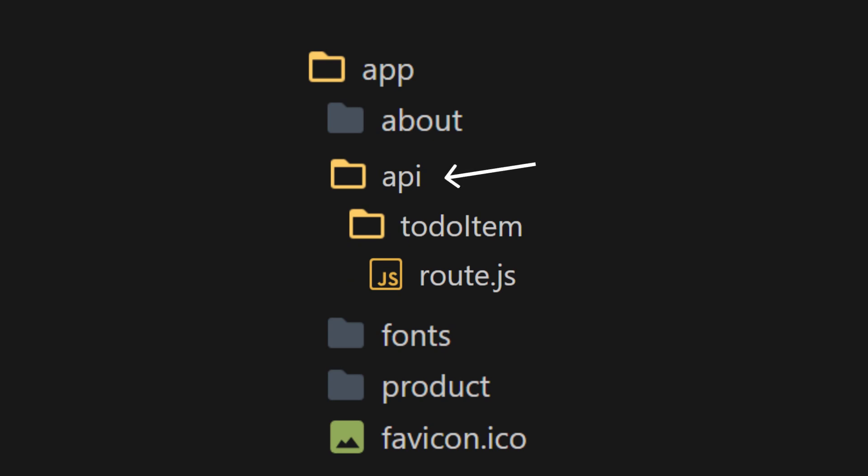Inside the API folder, create a subfolder for the route of your endpoint. For example, imagine we are making a to-do app. So let's create a subfolder named to-do item. Inside the to-do item folder, create a file called route.js.